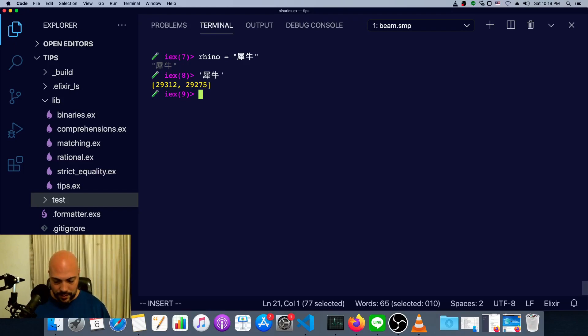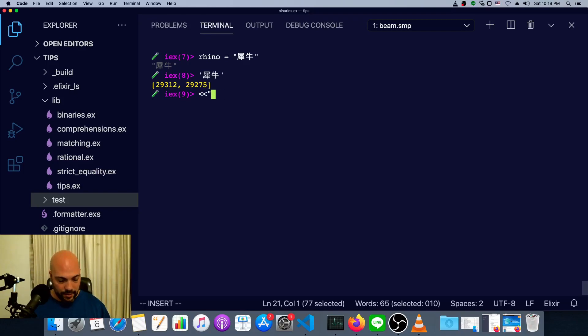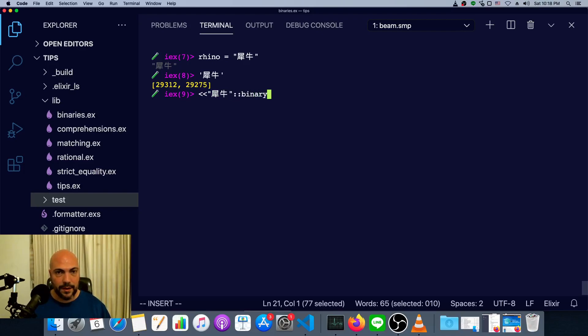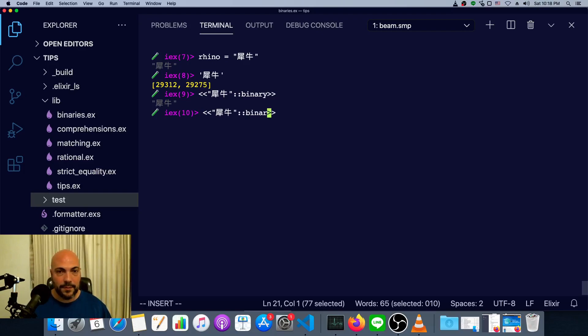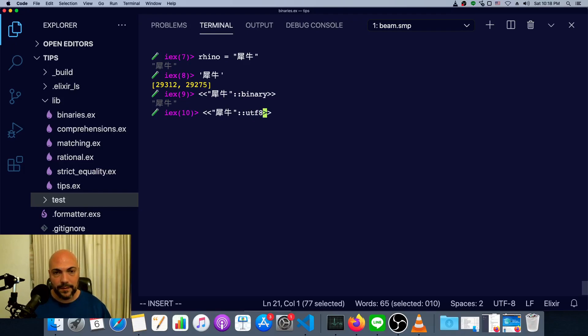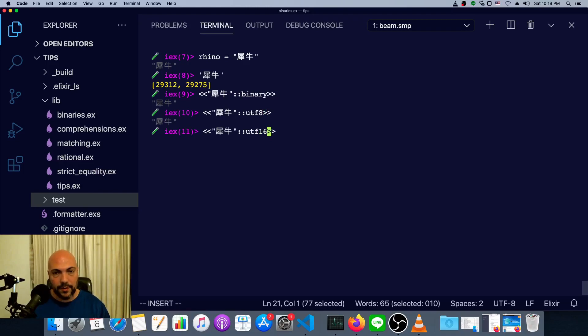We can actually just do this. We can paste in our characters in a string or a binary and just say this is a binary. And we get exactly what we had. Similarly, we can set UTF-8 encoding. Now, UTF-8 is the default, so we see the exact same thing.